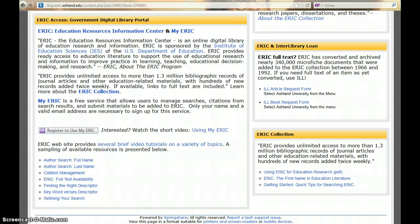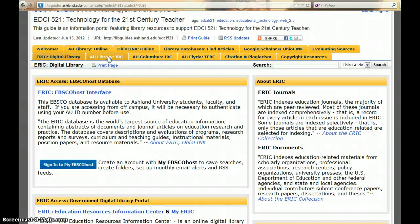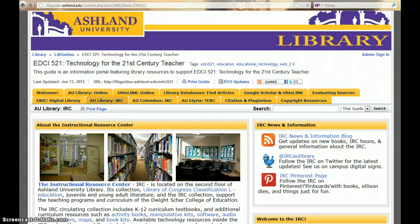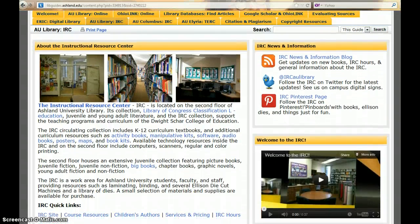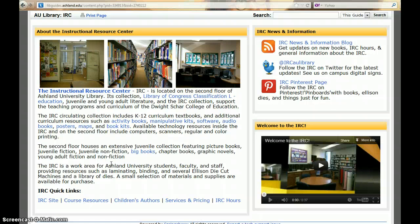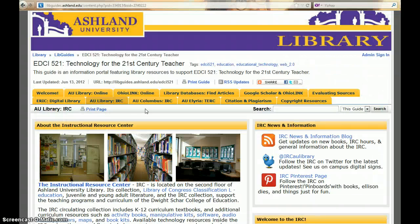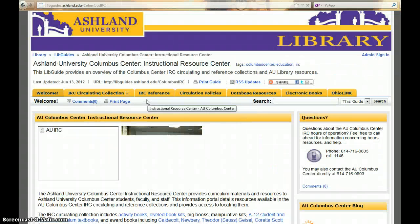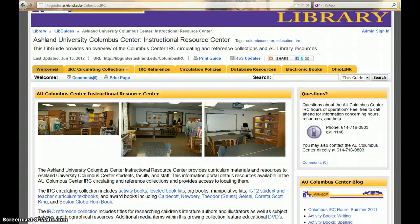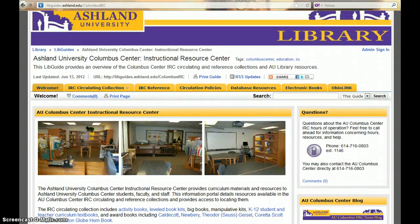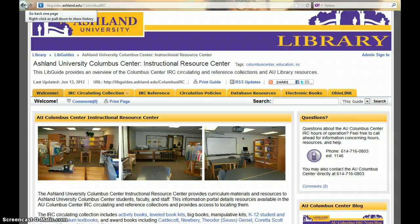The AU Library IRC tab presents information about the Instructional Resource Center, located on the second floor of the main campus library. Learn more about the collections, how to get more information with social media resources, and watch a short video overview of the website. The AU Columbus IRC tab takes you to the Columbus Center LibGuide — explore everything the AU Columbus Center has to offer. To return to our LibGuide, use the Back button on your browser.